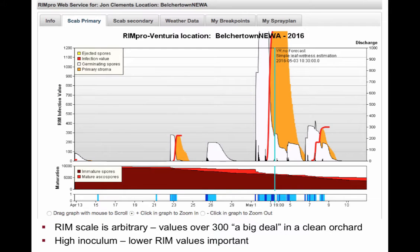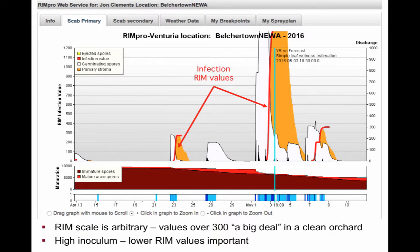When you first look at a RIMPRO screen, it doesn't make a lot of sense. It's hard to tell what all the colors and graphic information mean, and that's because there's a lot of information there. Let's focus to start with on the red lines — that's the actual infection potential, the RIM value for a given infection. You see those red lines, there's another one over here to the right showing this value.